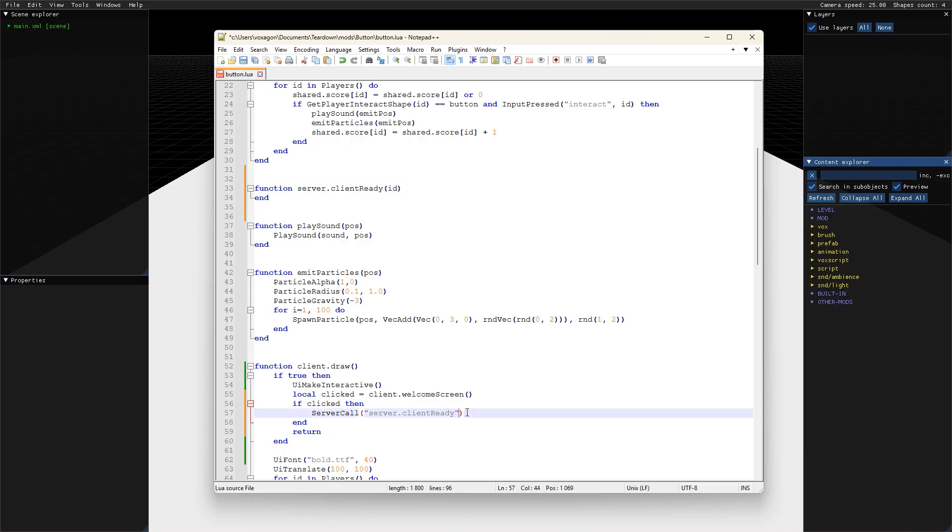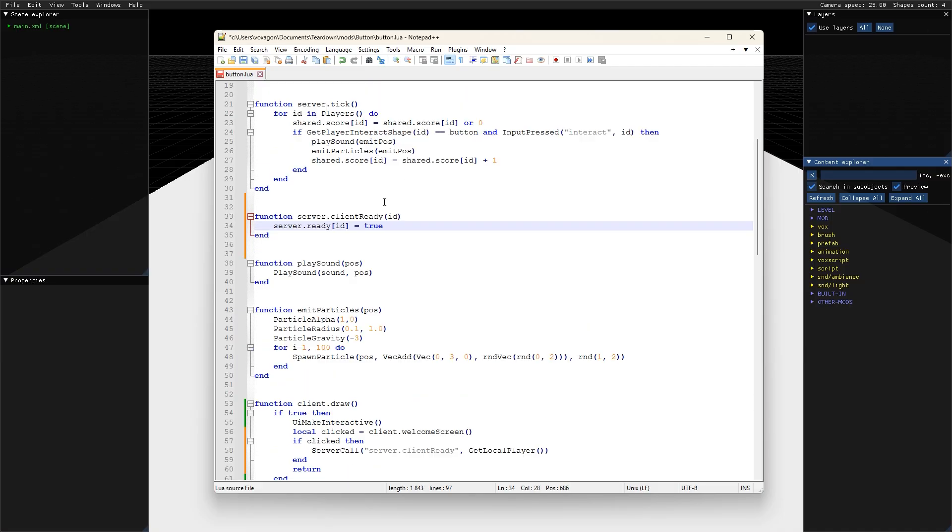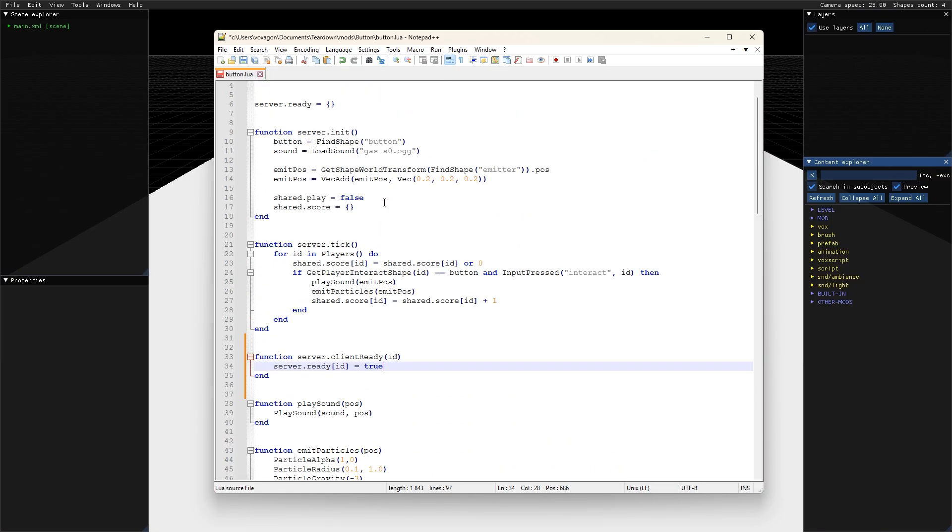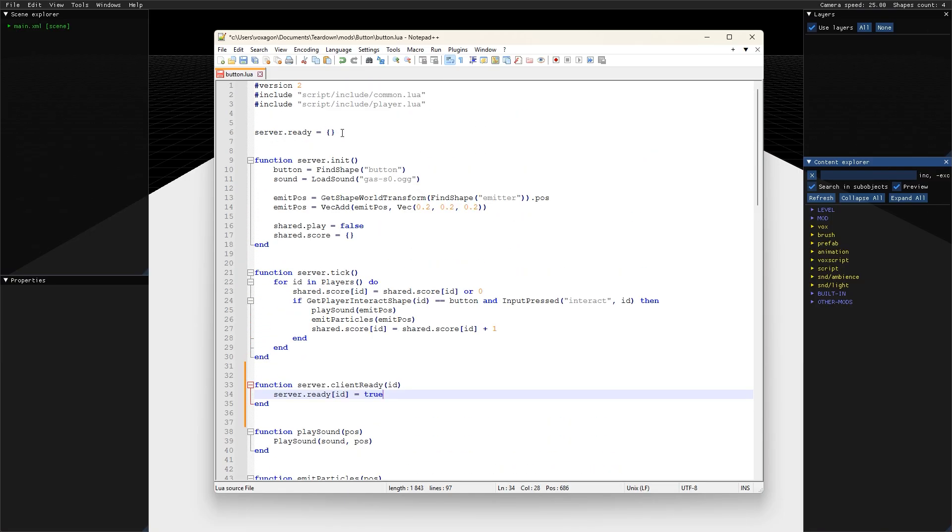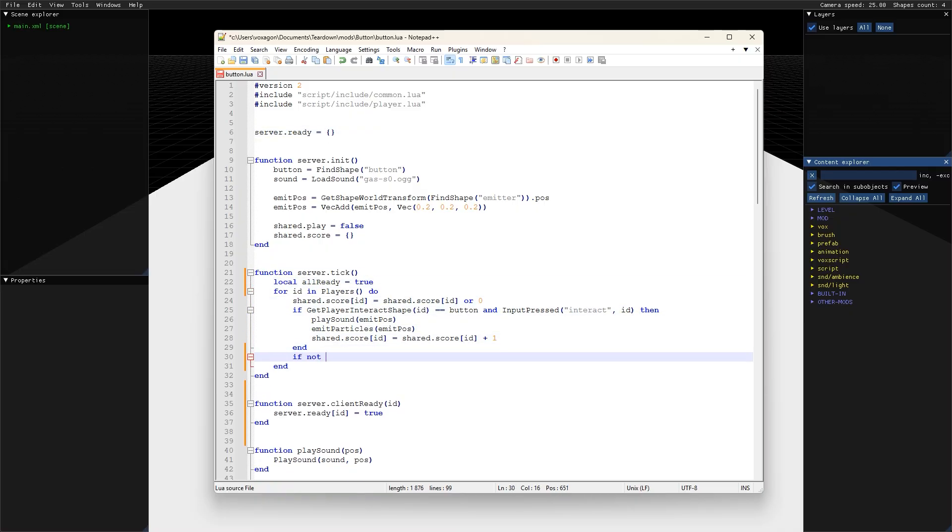In our case, we want to make a server call when the ready button is pressed, and we'll pass our own player ID so that the server knows which player is ready. On the server side, we receive the player ID and remember the state of each player in the ready table. In the server tick function, while looping over players, we can now also check if they have clicked the ready button.